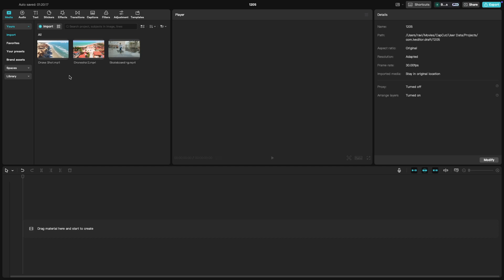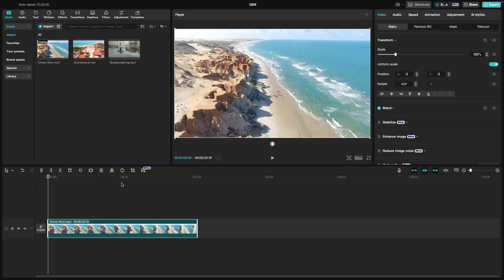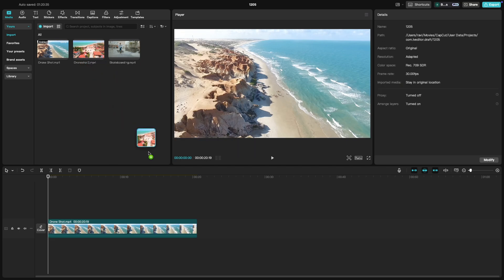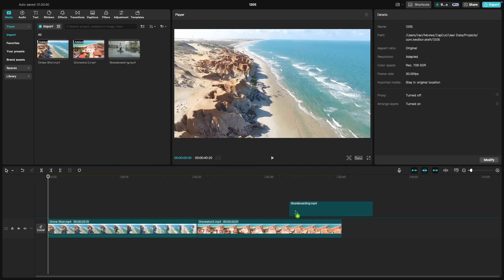Once your media is in the library, you can drag clips, images, or audio directly onto the timeline to begin editing. You can also import multiple files at once, making it easier to manage your media for more complex projects.